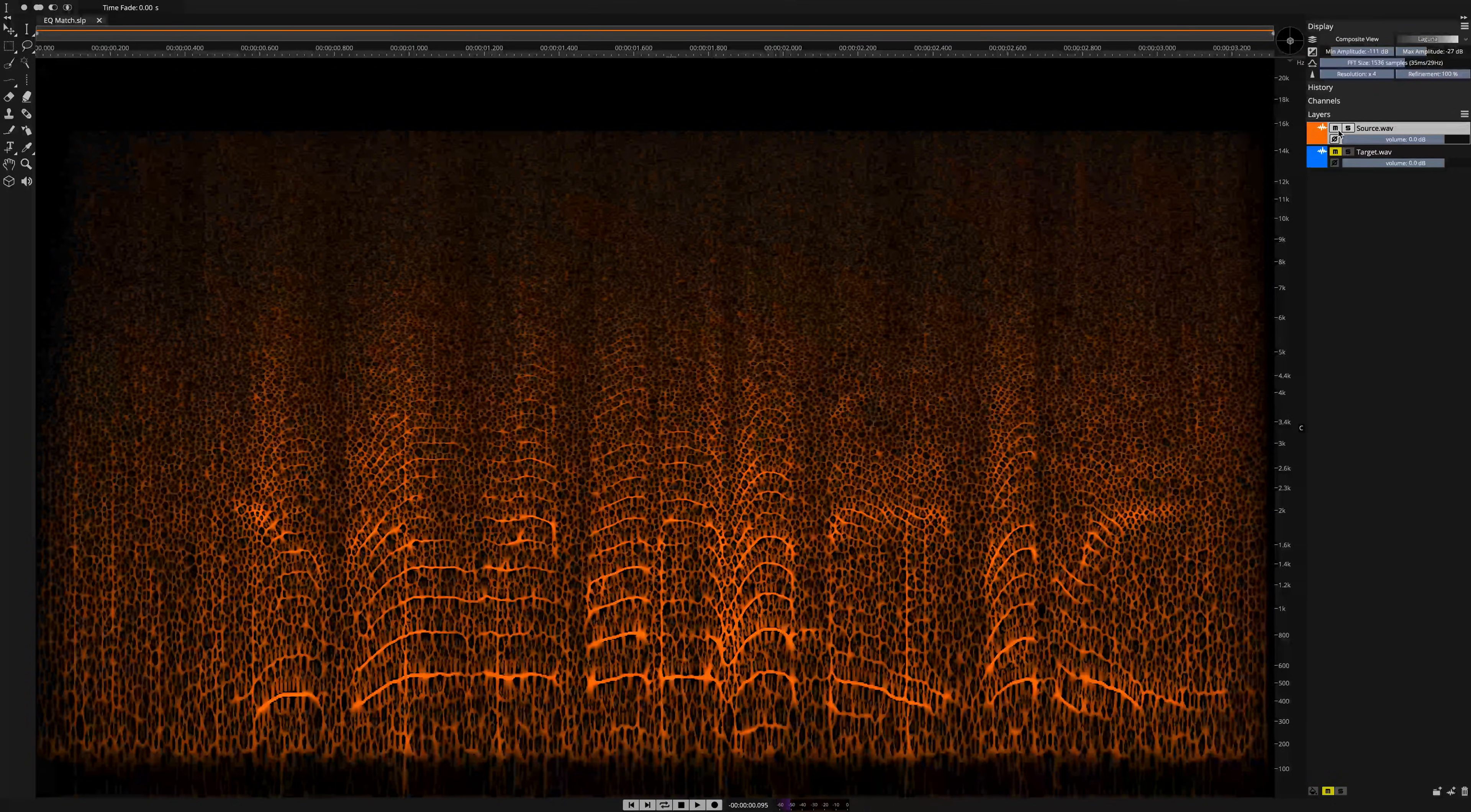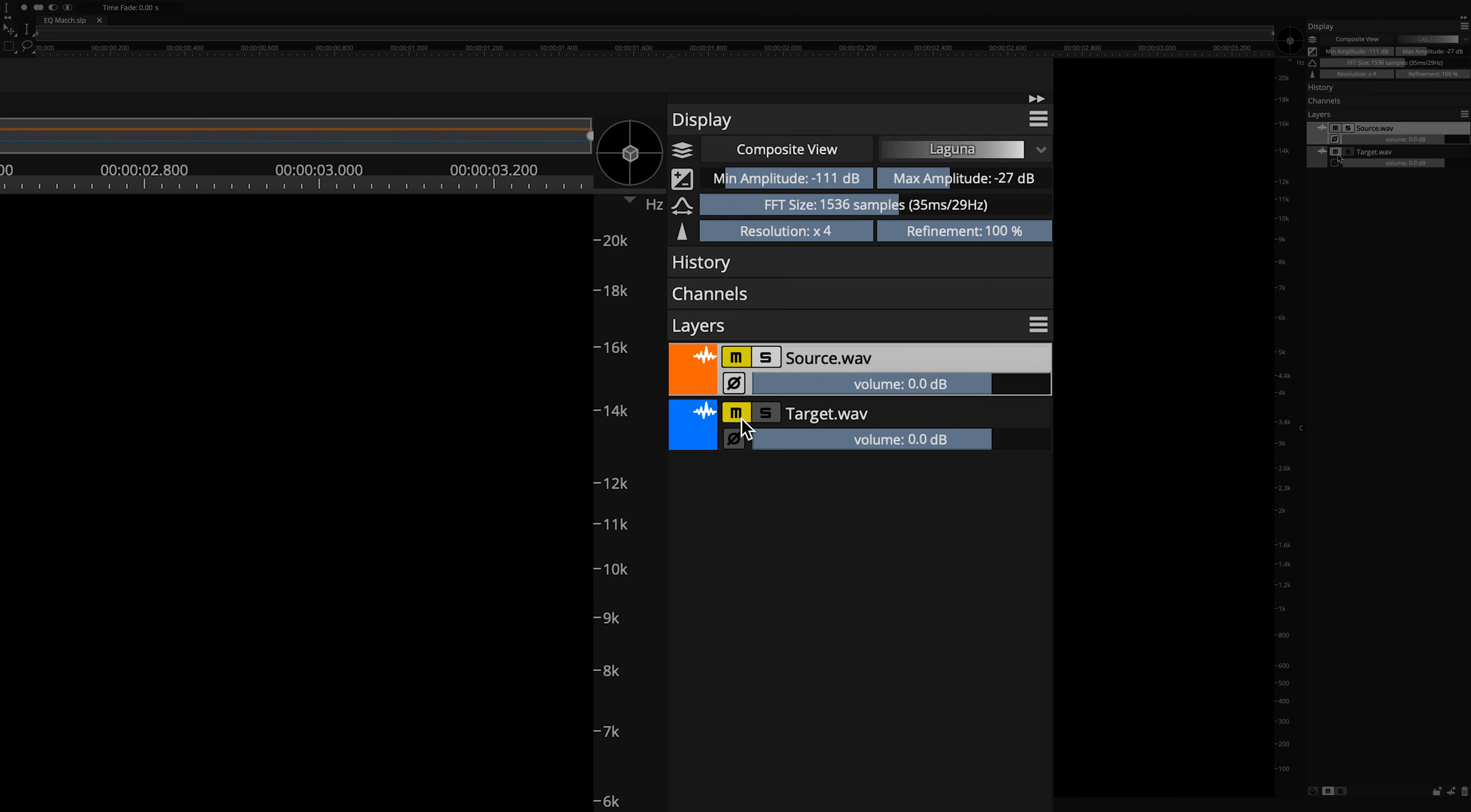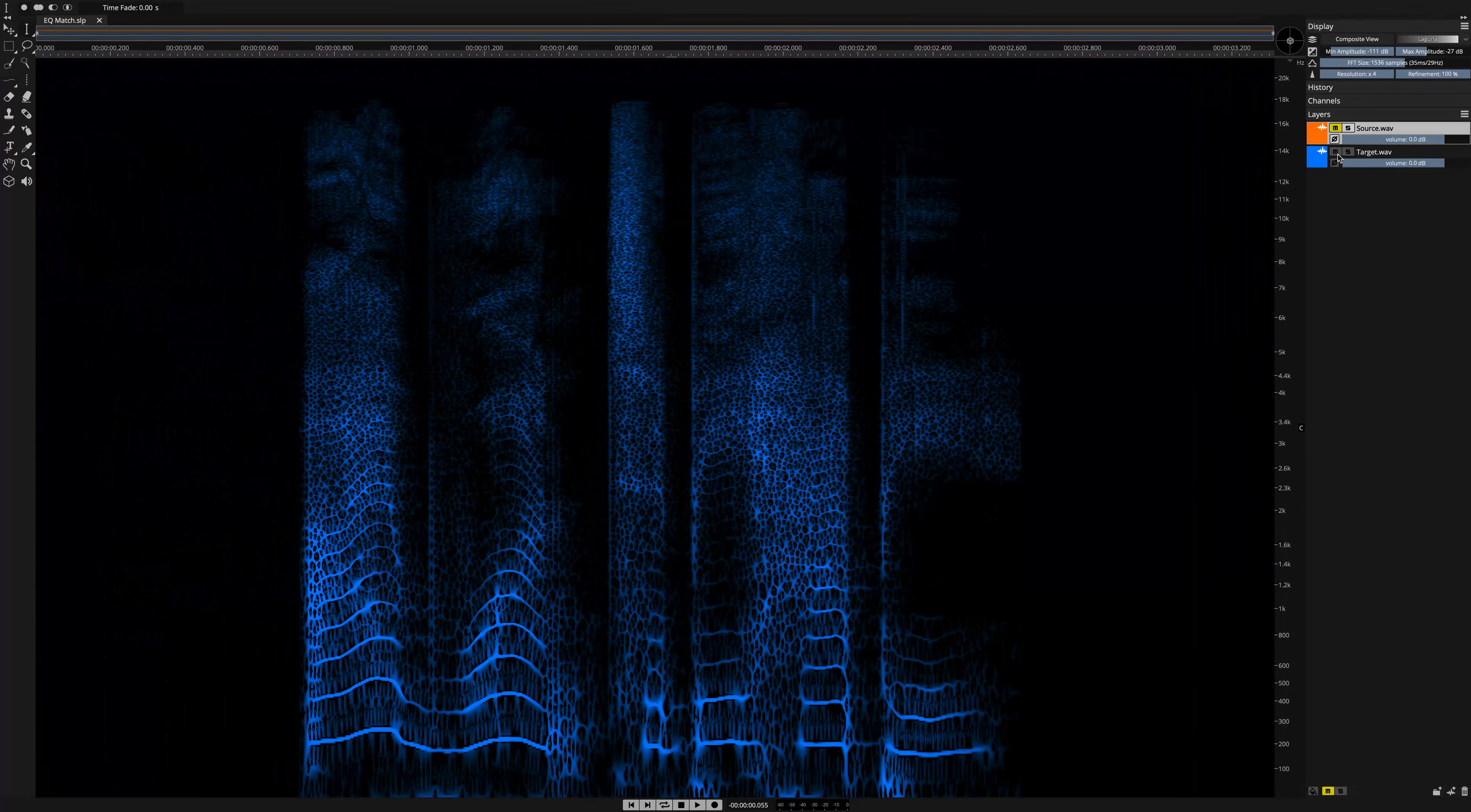Okay, now I'm going to go back and mute the source, unmute the target, and play it for you by hitting the spacebar.